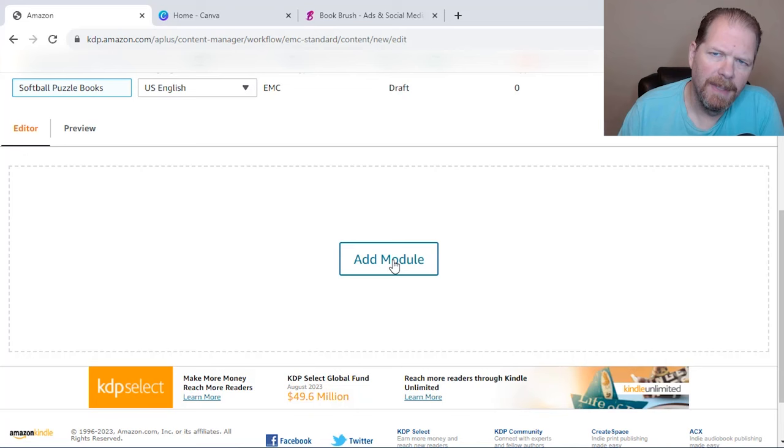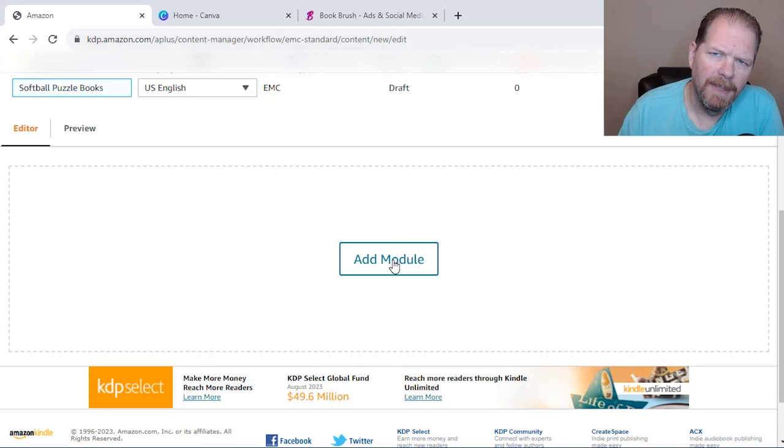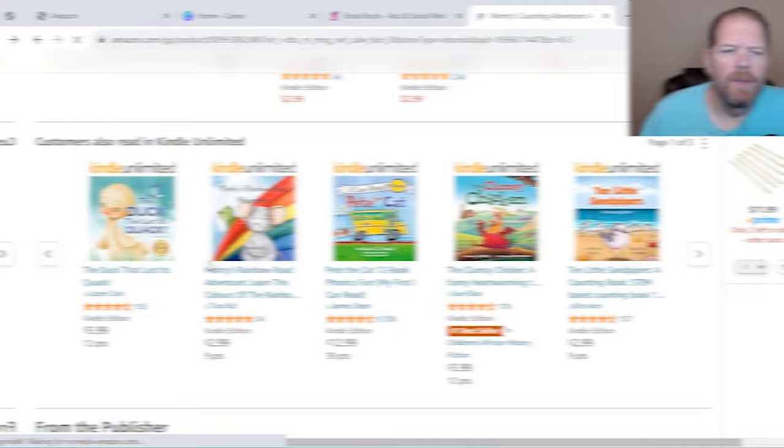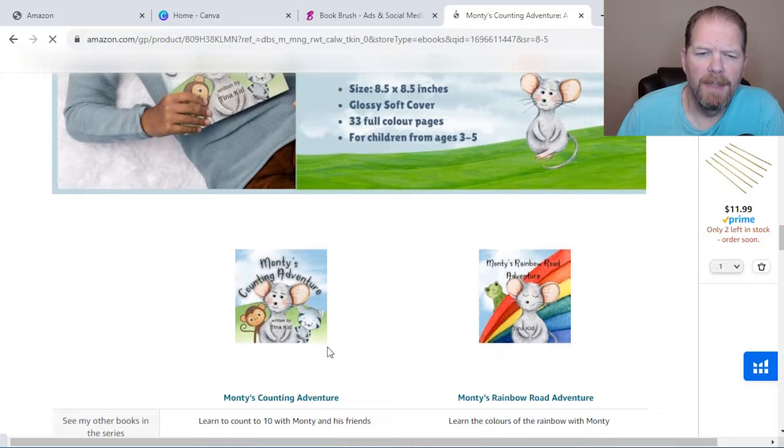So each of the different sections that you see in A+ content is a different module. So before we do this, let me show you A+ content in action. You'll see, it'll say from the publisher and all of this is A+ content.